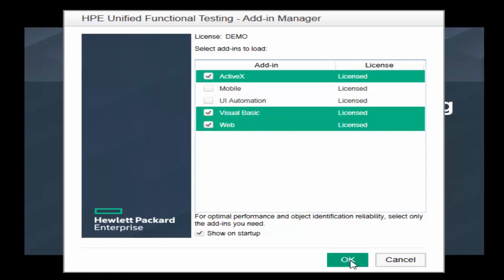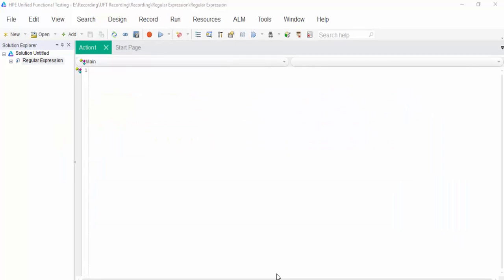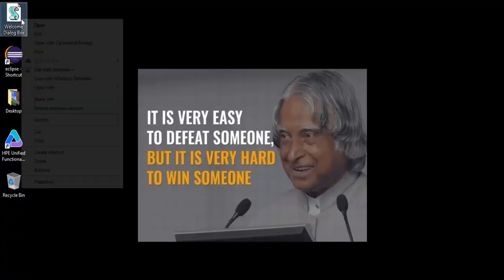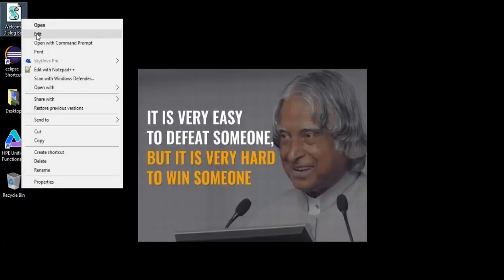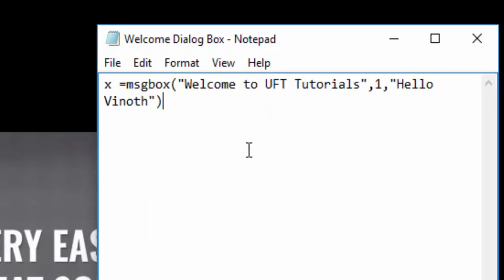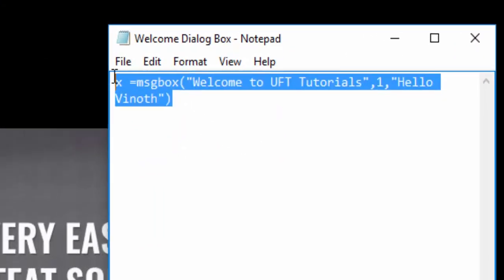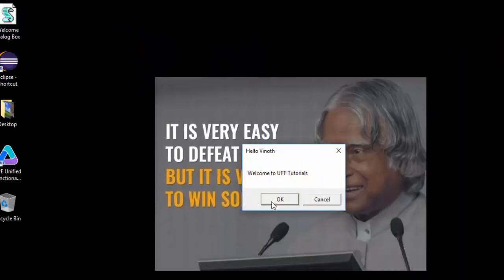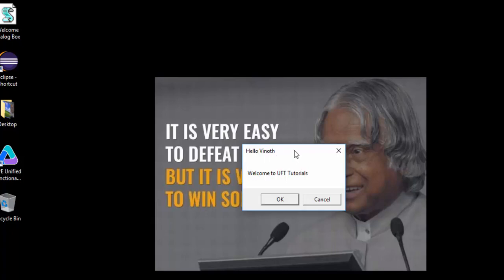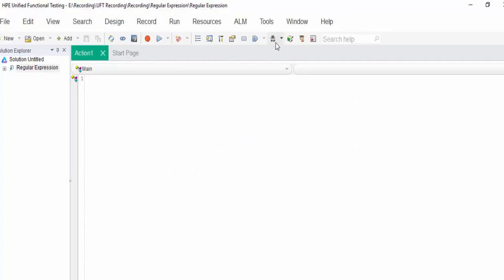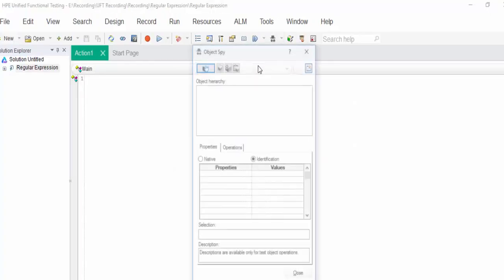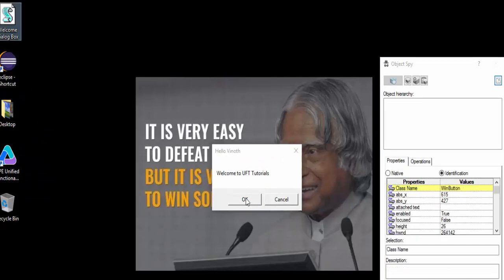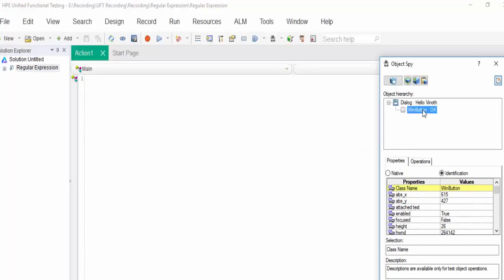Click on OK. Let's consider a scenario. Whenever you login into the application, you are getting a popup saying, welcome your name. In order to replicate this scenario, I have created a VBS file which will show you a popup message. Double clicking on this. Based on the user name, you will get hello, the user name. In this example, it is VNOTE. We will add this object, spy it, click on OK button.